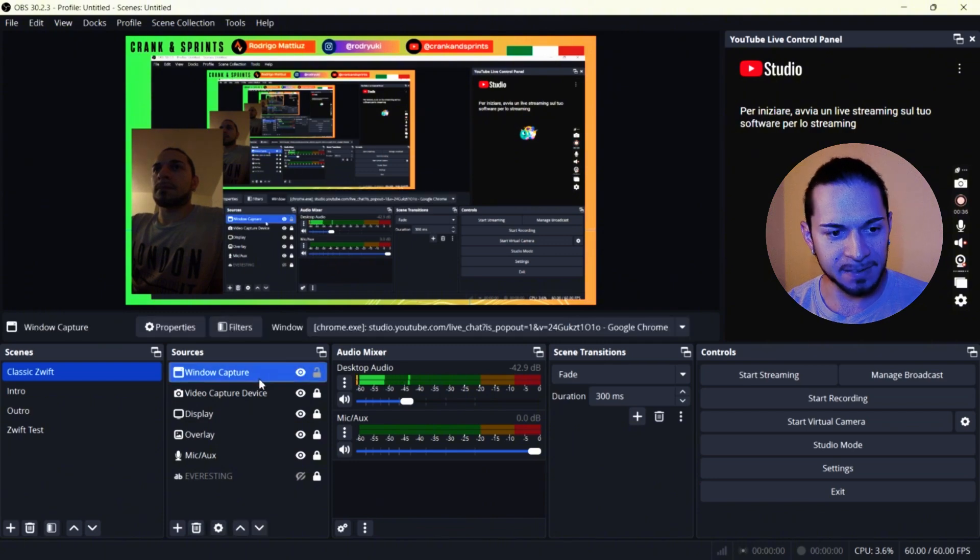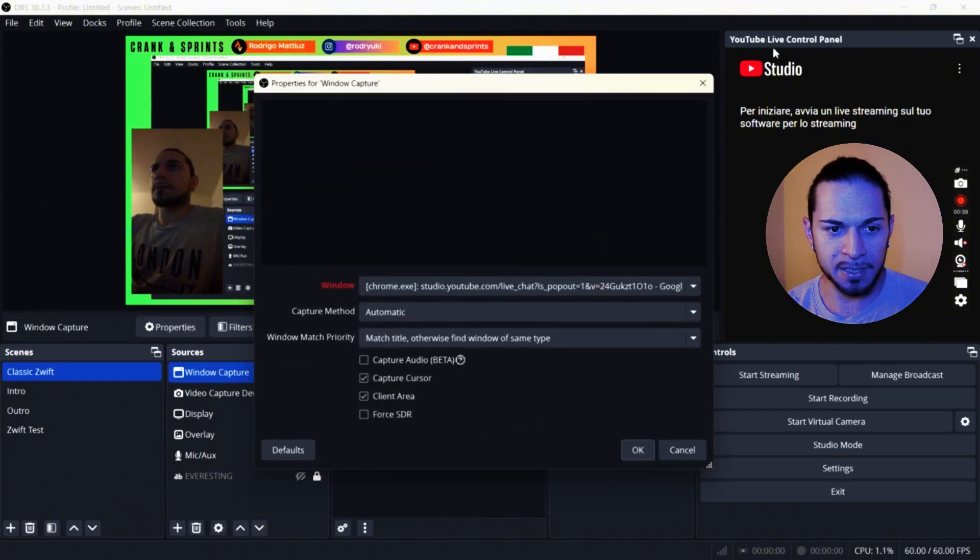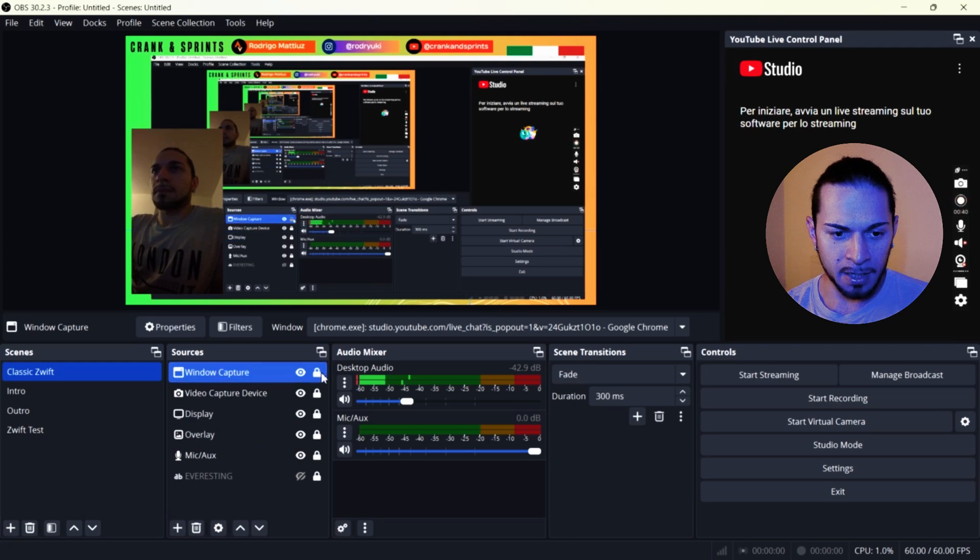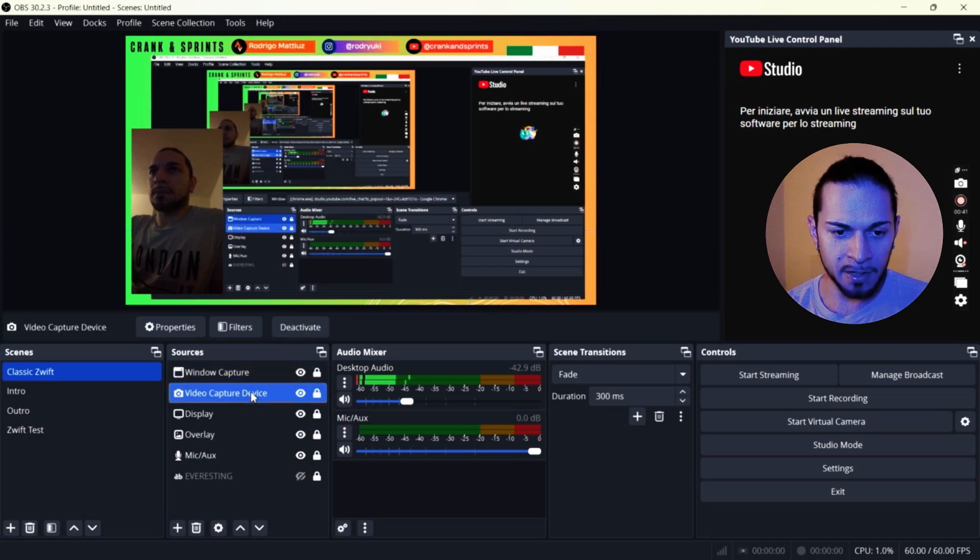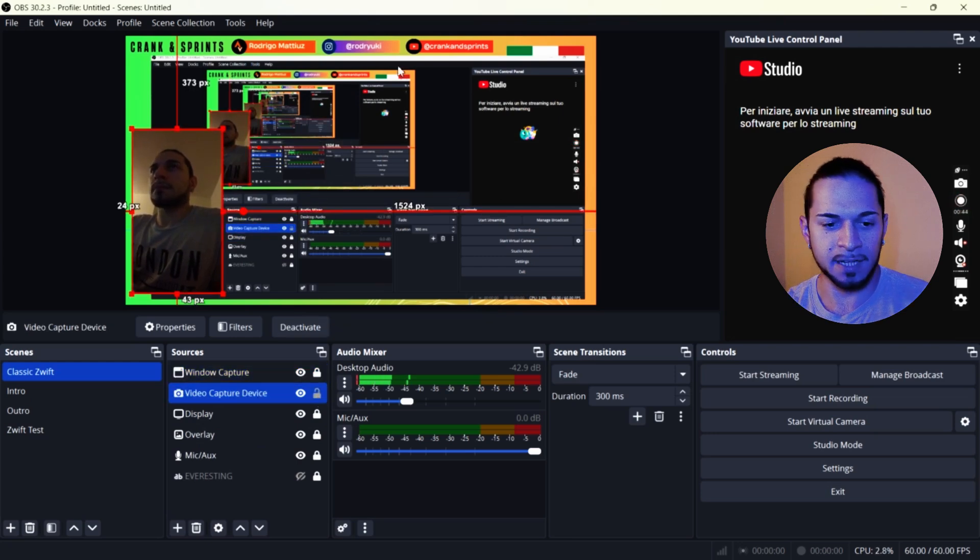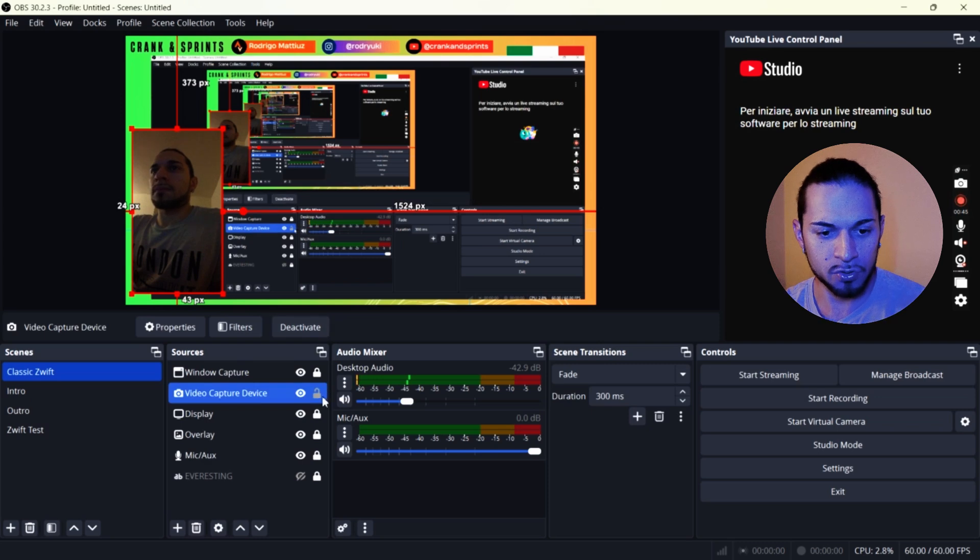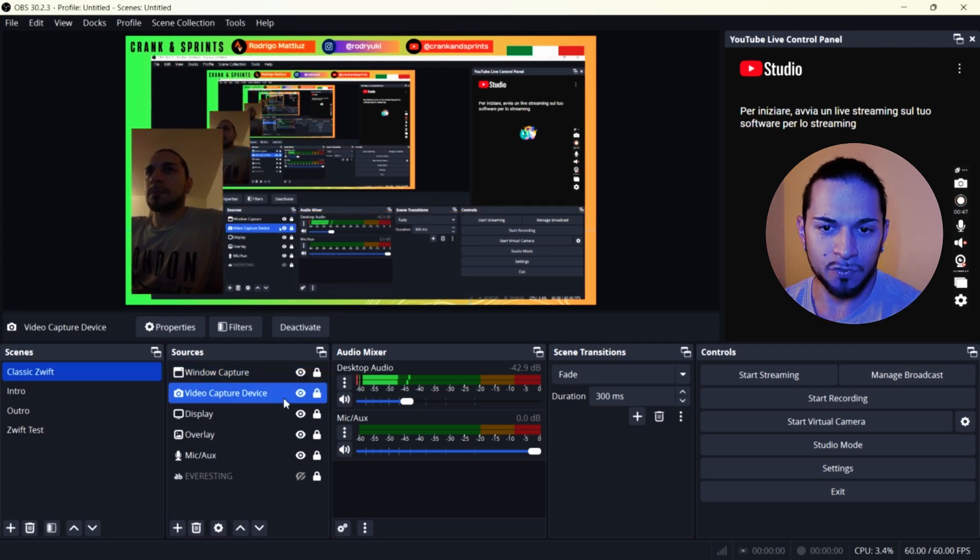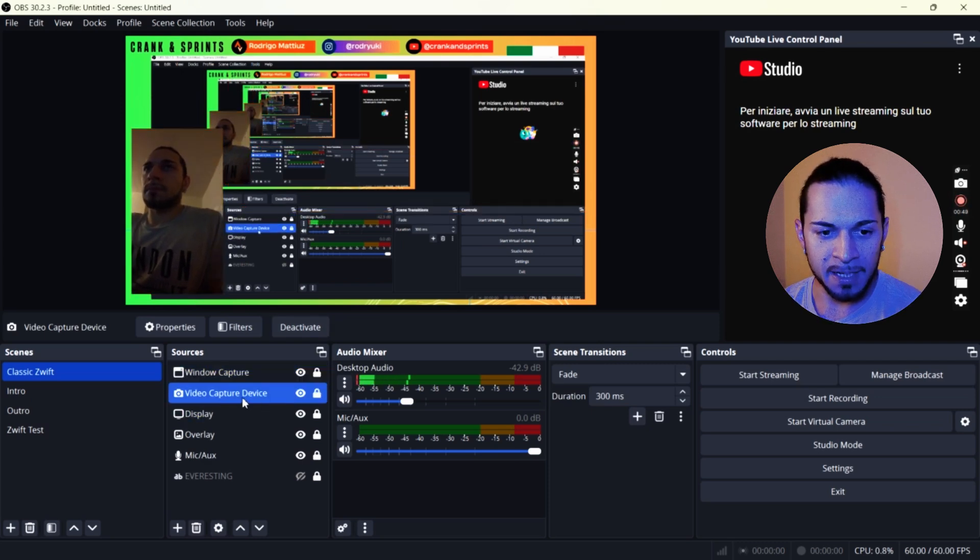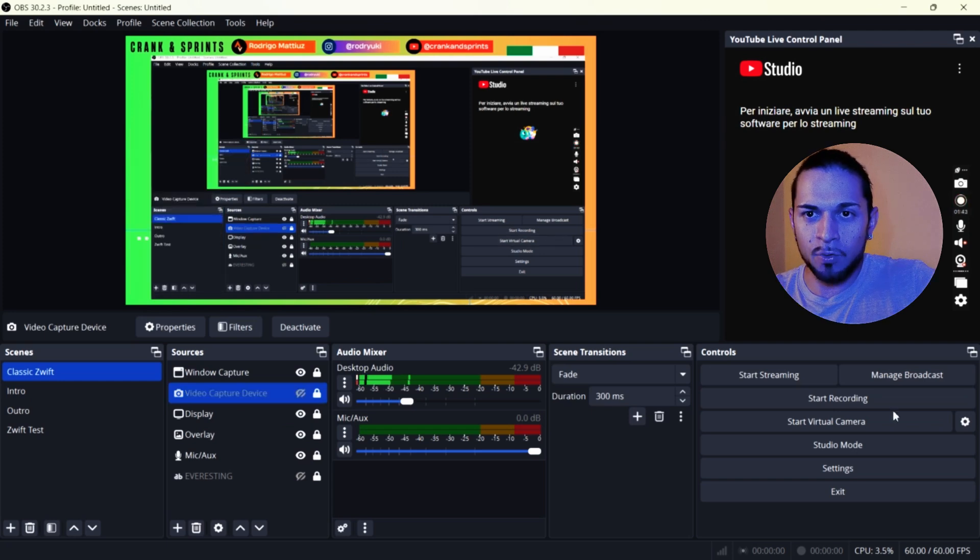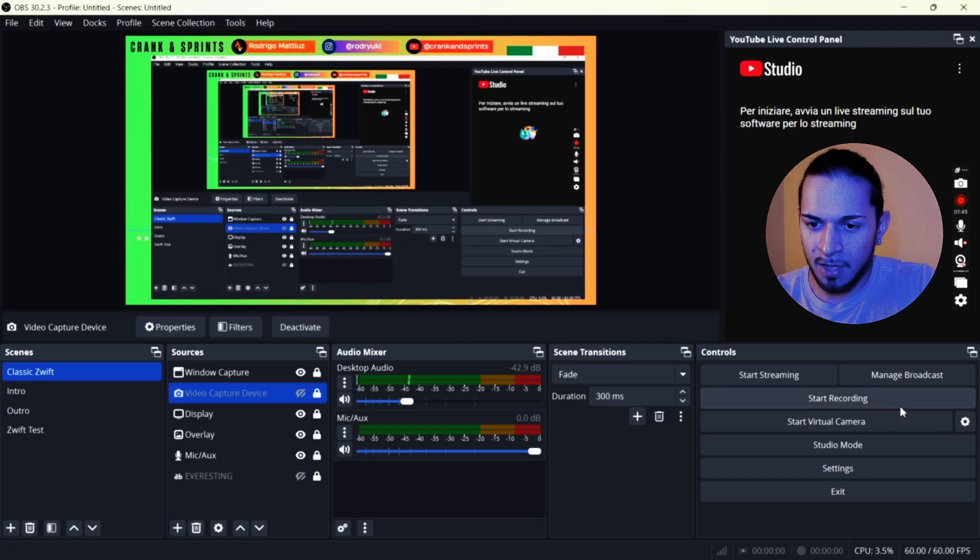I'm on classic Zwift now, which is my screen capture. I have the camera, I have Everesting, which is actually aligned now because I'm not using it. Microphone. I have an overlay and the classic display and the windows capture. But how we start the real streaming now.